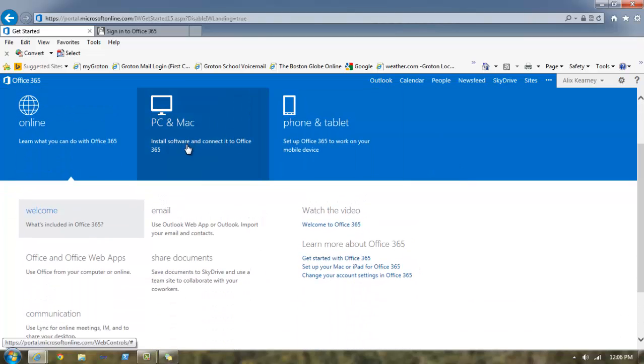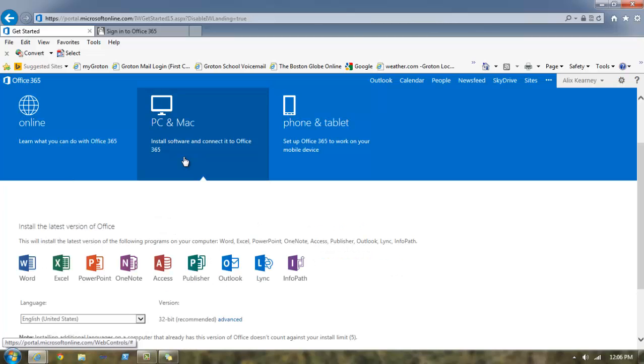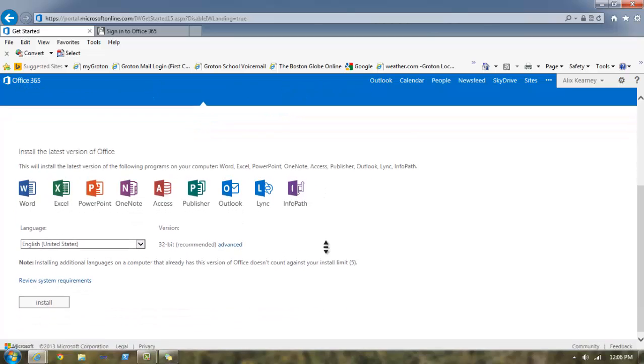Because we want to install, let's go ahead and click on this button here and scroll down. Once we're here though, we need to find out what version of Office that we need to install.